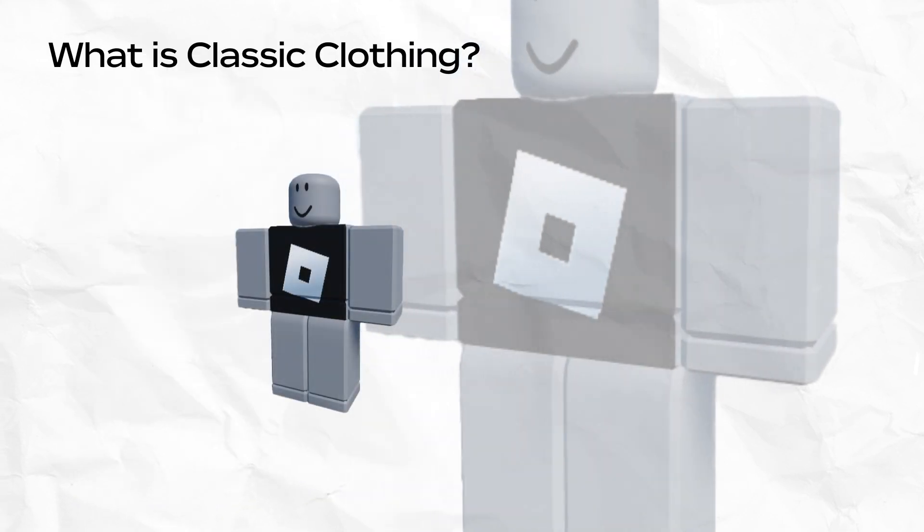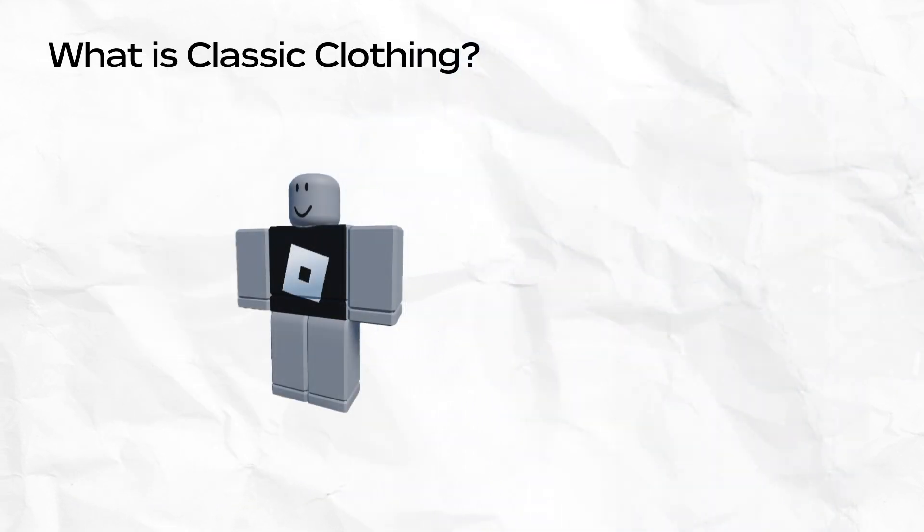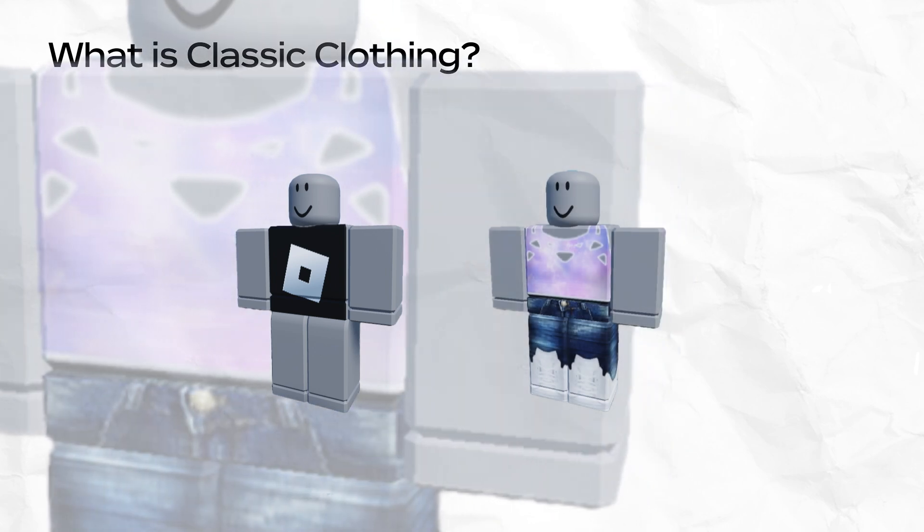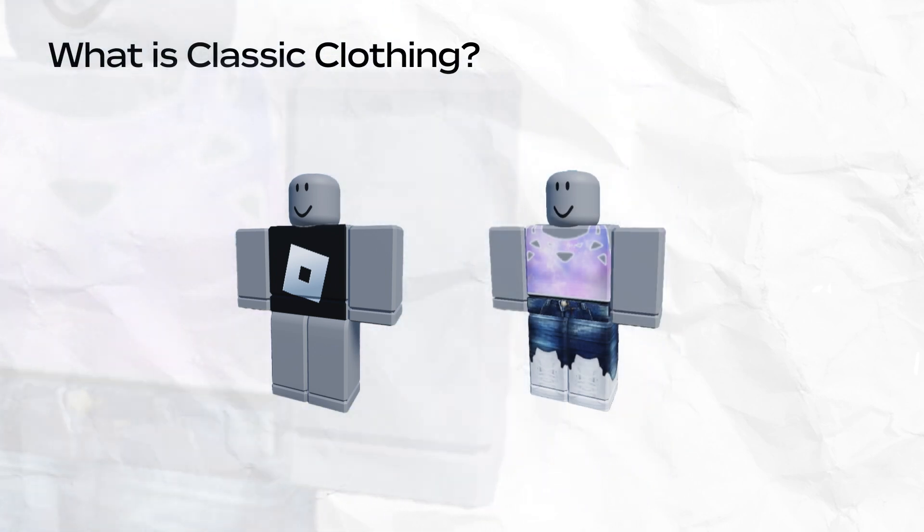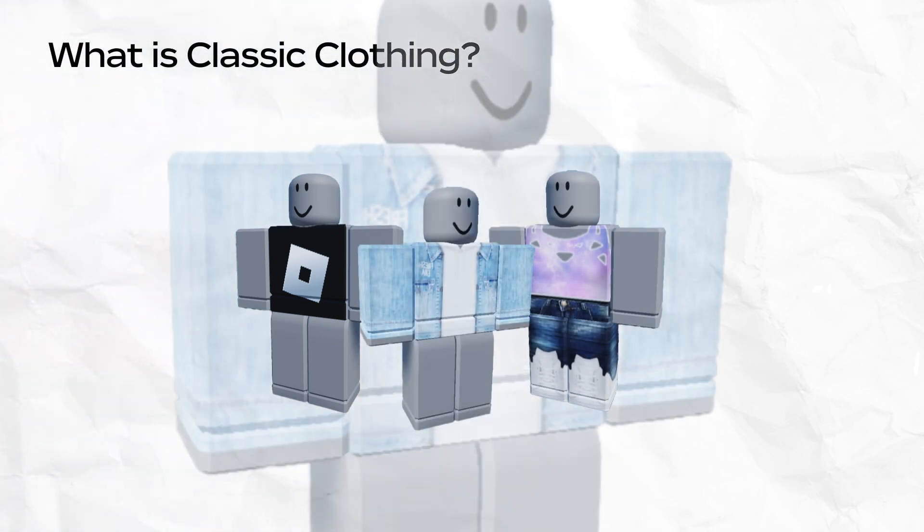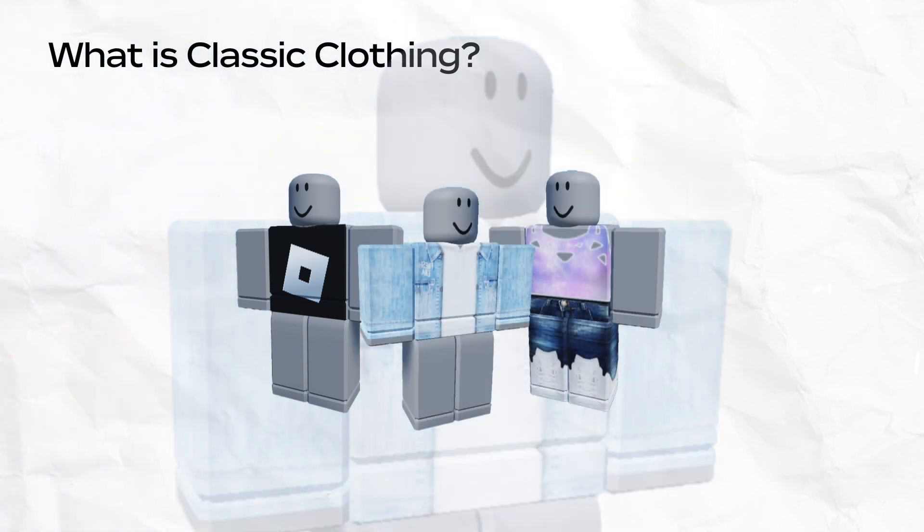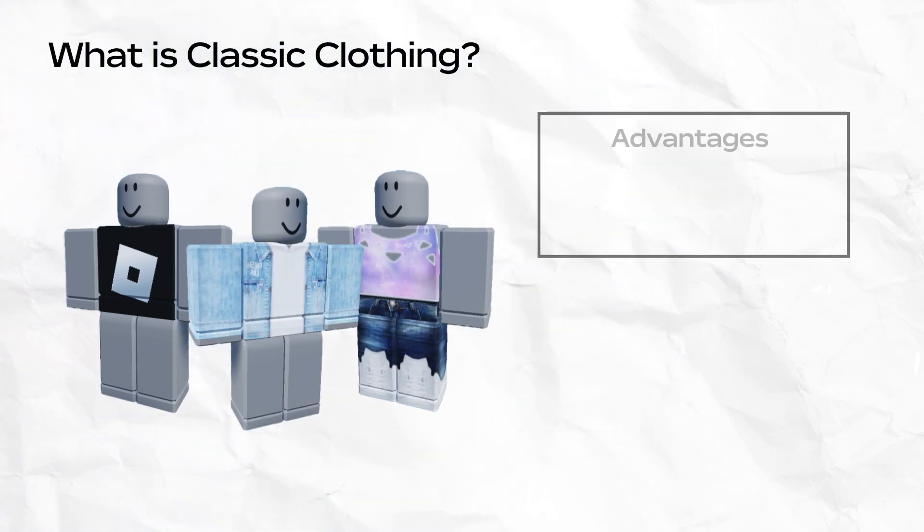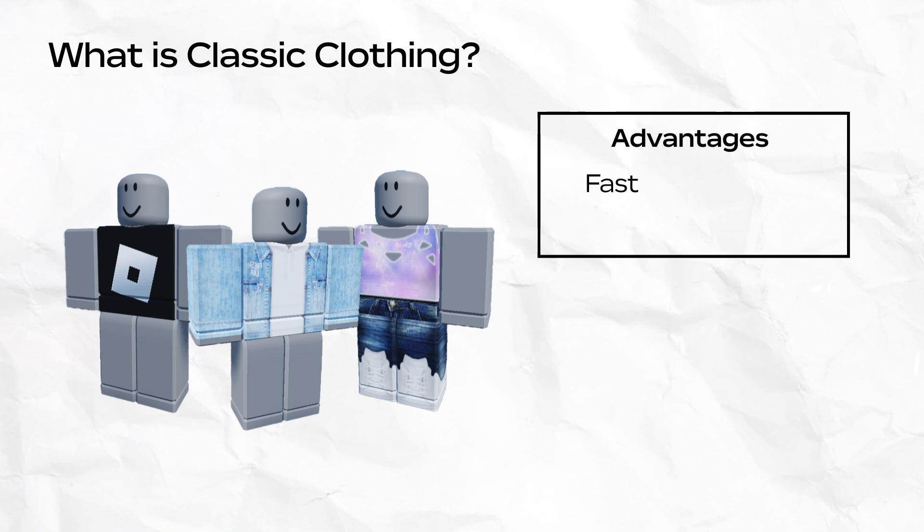Classic clothing, also known as 2D clothing, is a common avatar cosmetic that anyone can create, sell, and purchase on the Roblox platform. 2D clothing offers several advantages for new creators. It's fast and free to create, cheaper to upload to the marketplace than 3D items, and accessible to designers of all skill levels.